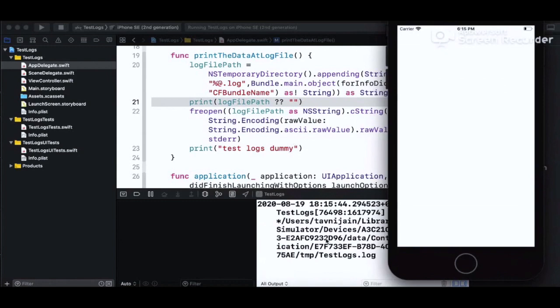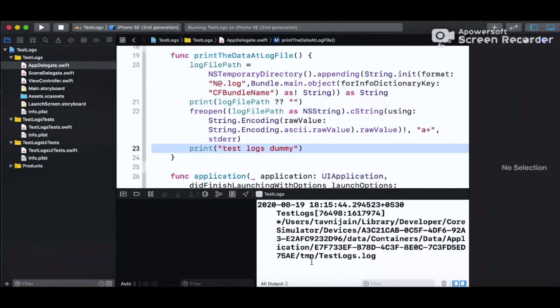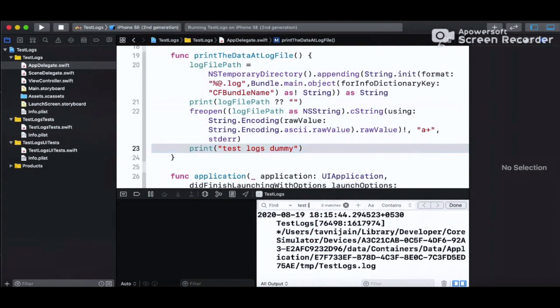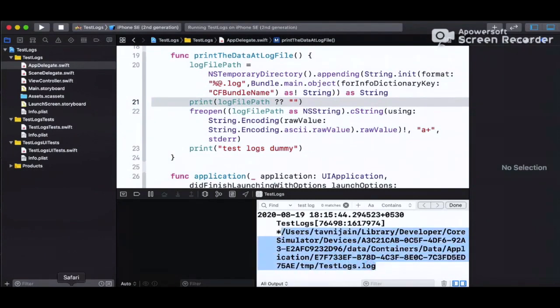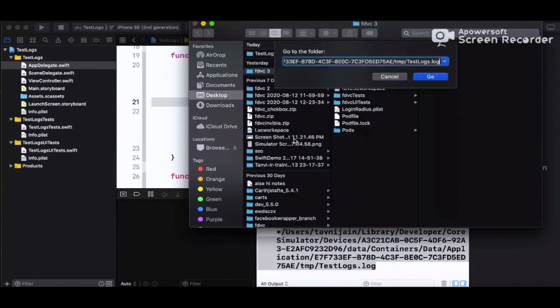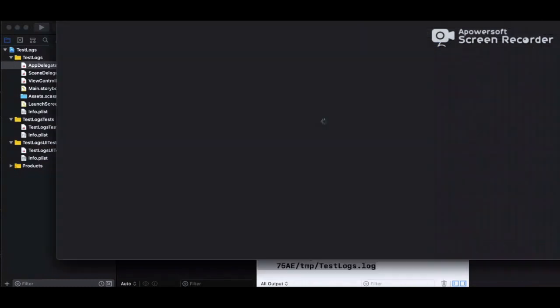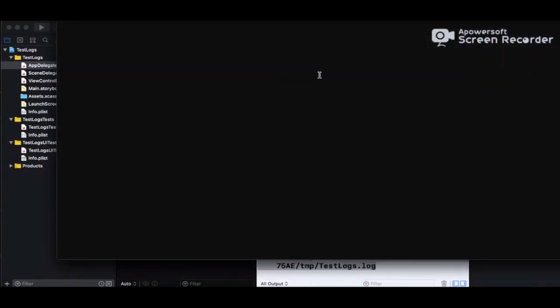The application has launched. Normally all print calls should appear in the console, but here we are not finding any test log or print output in the console — only the print calls that occur before writing to file, such as printing the file path itself. The other logs are being written directly into the file.